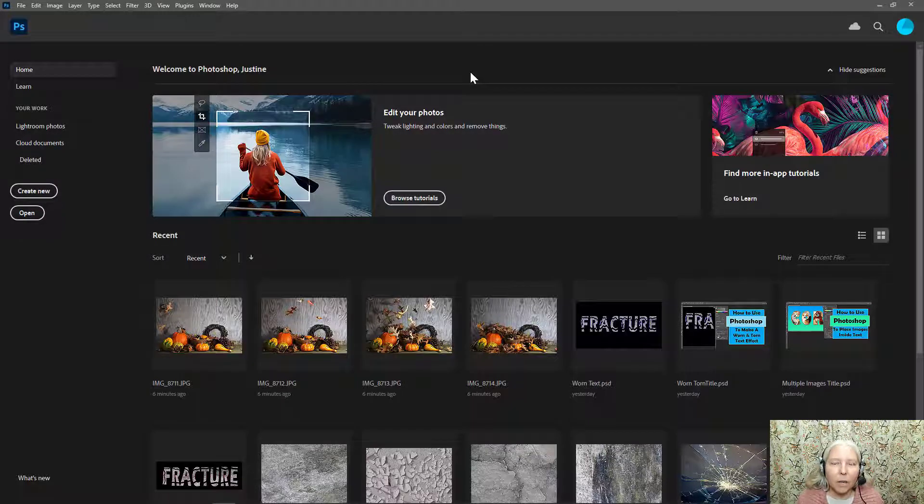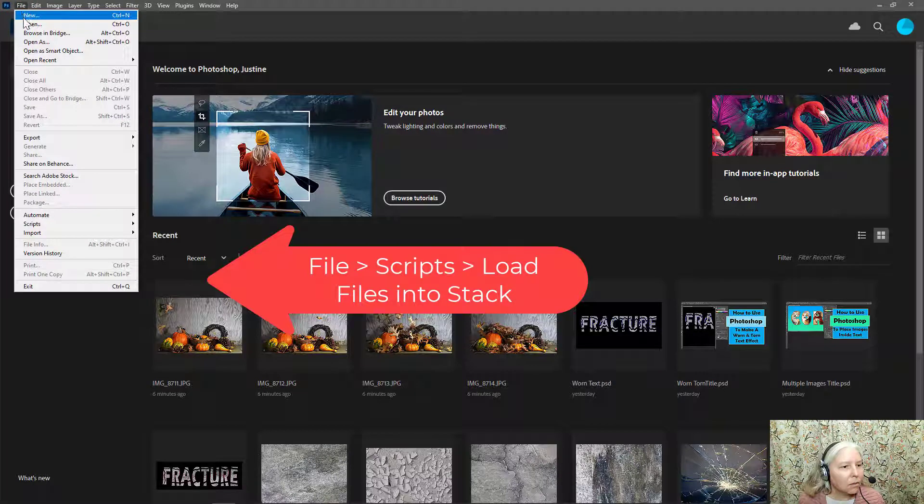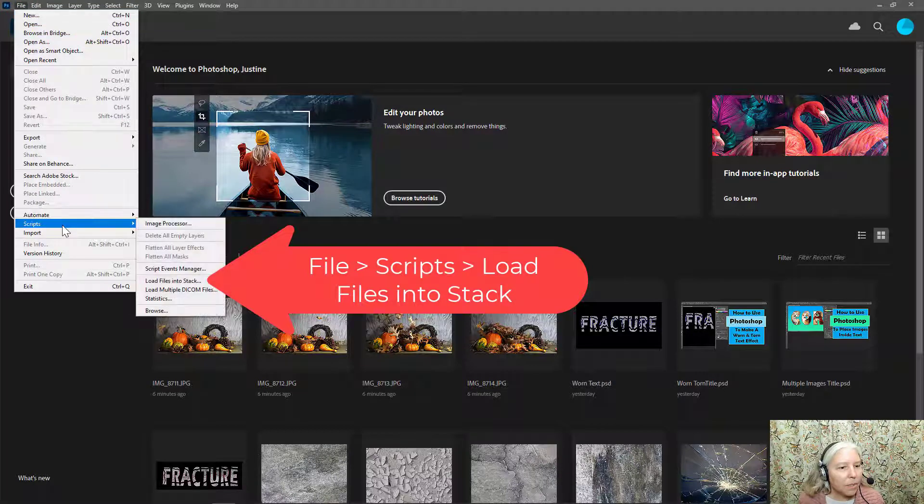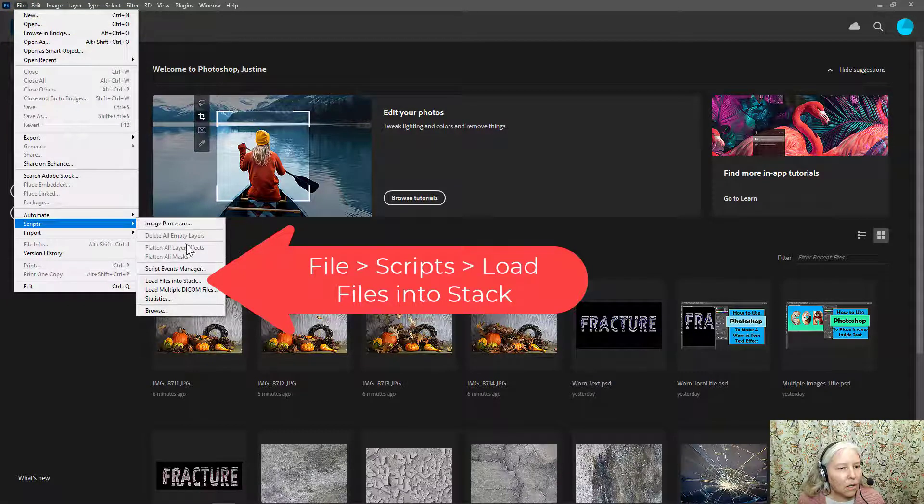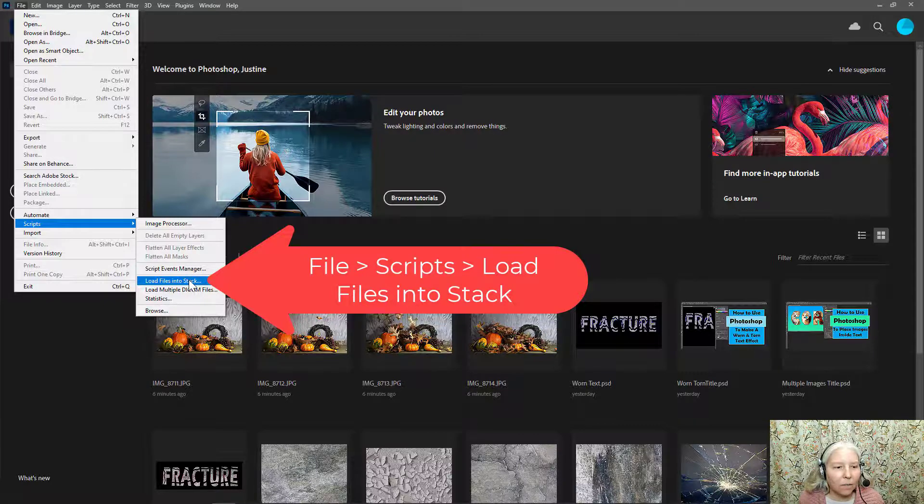After you open Adobe Photoshop the first thing you need to do is go to File, Scripts, Load Files into Stack.